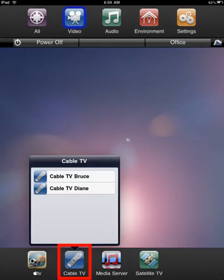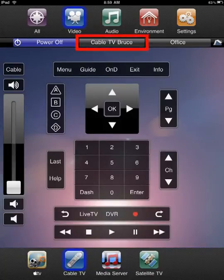Upon selection, the Device Control menu is populated with the control interface for the active device. Repeat these steps as needed to control other devices.